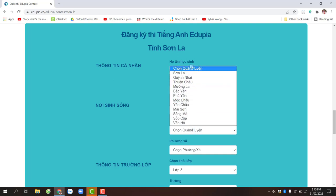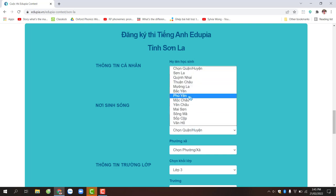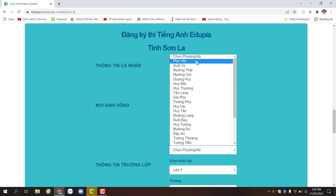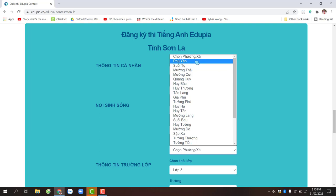Các bạn chọn huyện Phú Yên. Ở ô phường hoặc xã, các bạn chọn nơi cư trú của mình dựa trên giấy khai sinh của các bạn nhé. Ở ô khối lớp, các bạn học khối lớp nào thì chọn khối lớp đó. Khối lớp 3 thì chọn lớp 3; còn khối lớp 4 và lớp 5, các bạn ấn vào mũi tên chỉ xuống phía dưới.